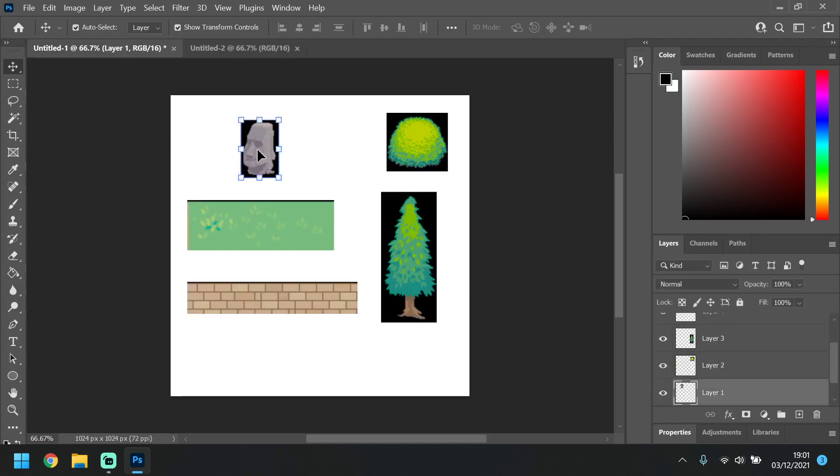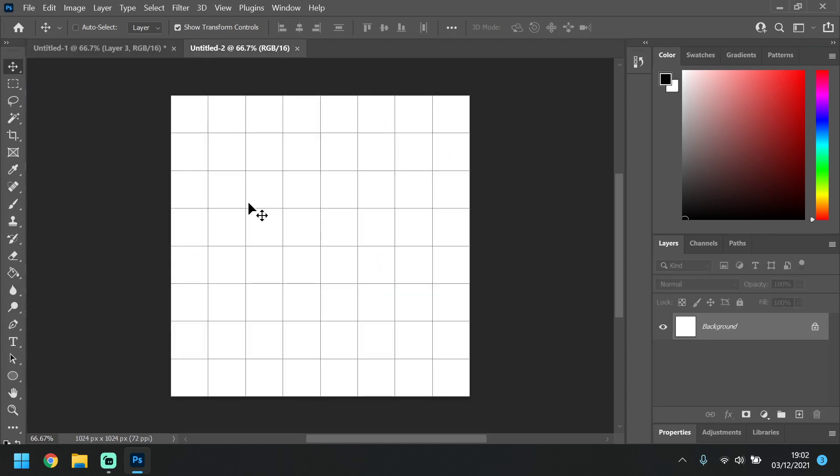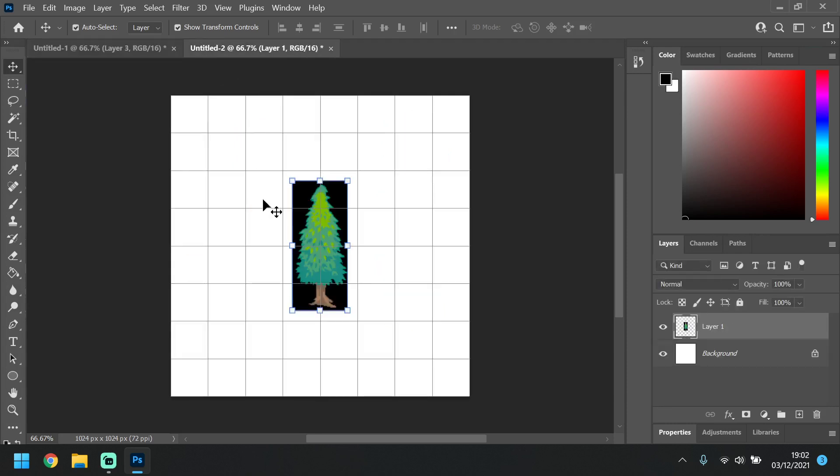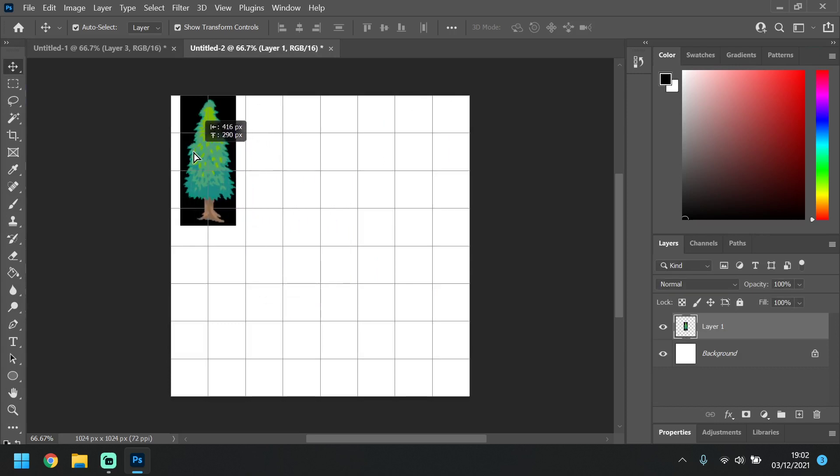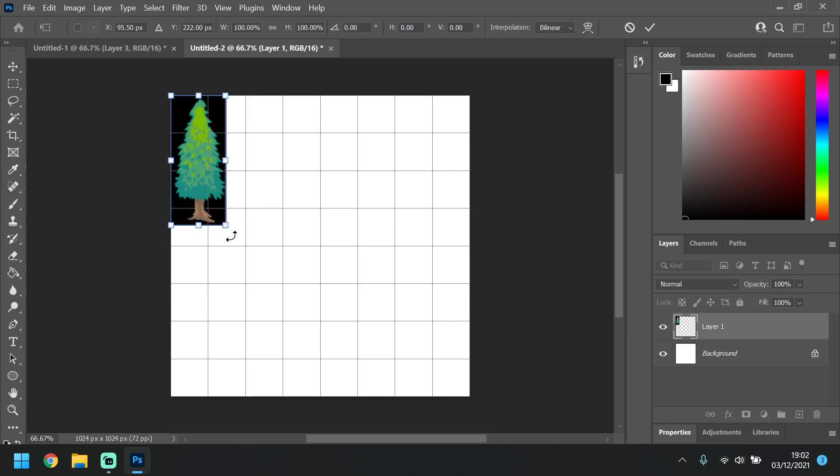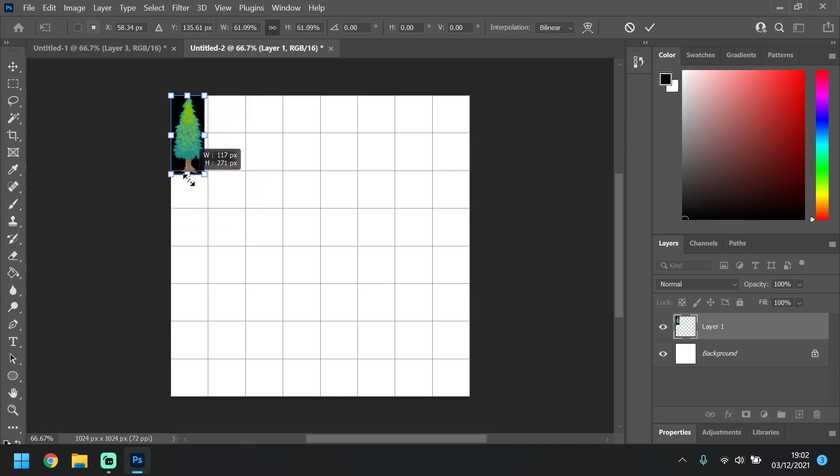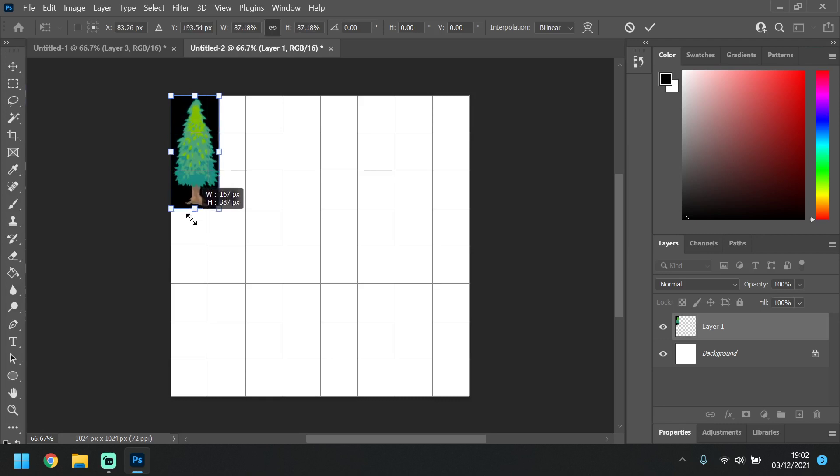So next what we're going to do is we're going to select one of these, Command C, Command V to copy it. Now you want to set this up. Now you want to make this smaller so it fits within a few of these. Yep, something like that potentially.